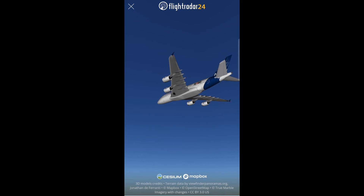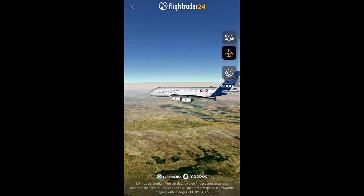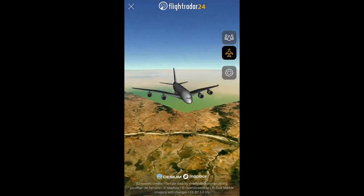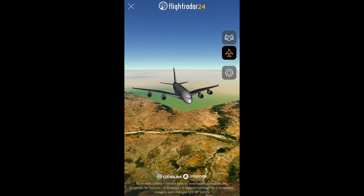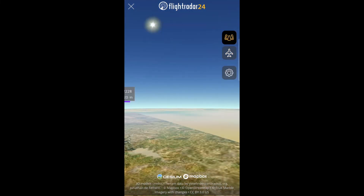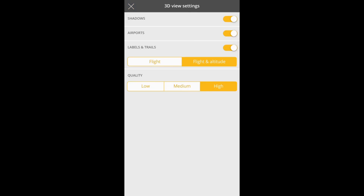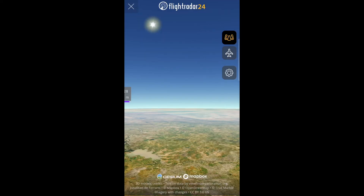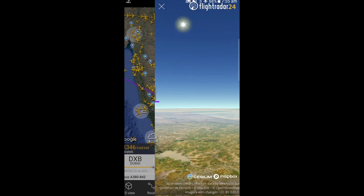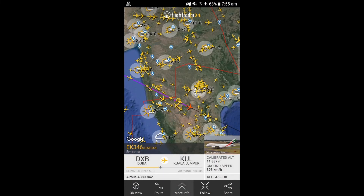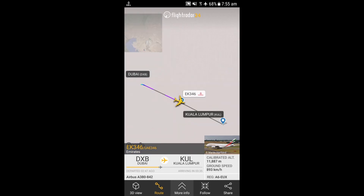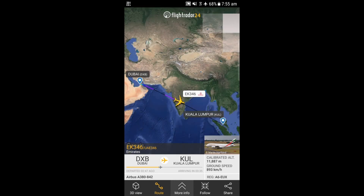In the 3D option, you can select between the outer aircraft view and the cockpit view from the sky. In the 3D settings, you can set the airports, shadows, labels, and trails, and also the quality which ranges from low to medium. You can also select options like route follow and share that information with anyone.